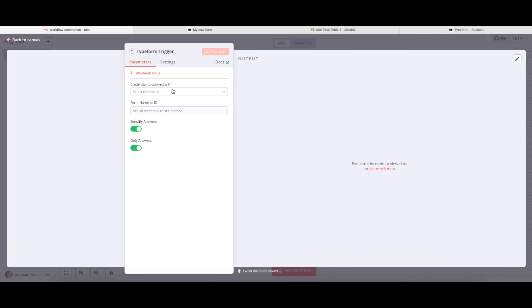So firstly, I need to provide a credential to connect with. We do that by clicking on the Credential dropdown menu. And when I do this, you're going to find that I don't have any credentials just now for Typeform. So I'm going to need to create a new one.